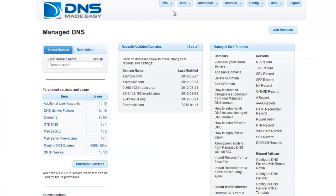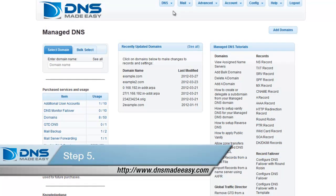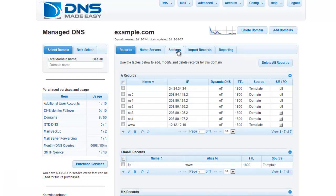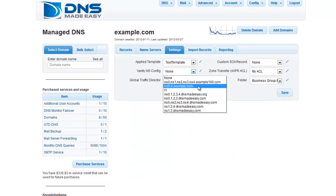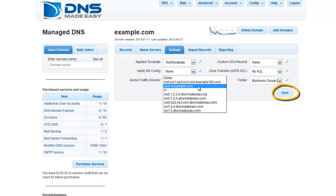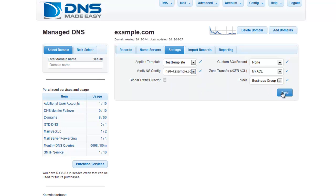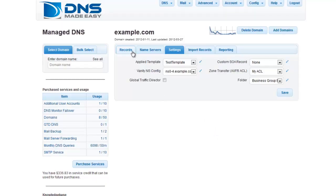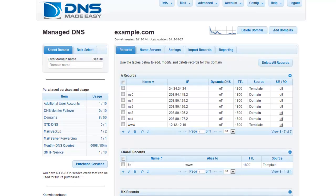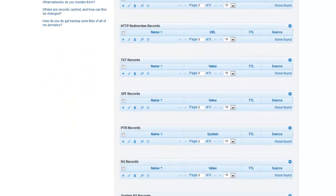Once your changes are made, bring up your domain again within the Manage DNS section. Click the Settings tab and click the dropdown to the vanity NS config list. Choose the group of name servers you just created — in this case, ns0-4.example.com — and click Save. To confirm the configuration is correct, click on the Records tab and scroll down to the System NS Records grid. You should see the name servers you just created listed there.